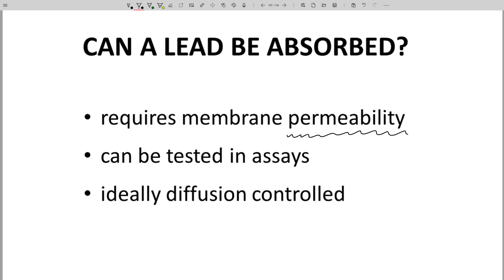Fortunately, there are in vitro permeability assays. In a permeability assay, one needs a layer of cells. The assay starts with addition of a molecule solution to one side of the membrane. The rate of concentration change on the other side of the membrane gives a quantifiable measure of permeability. The experiment can be repeated in the opposite direction. If the rate in both directions is the same, then that is good evidence that the process is diffusion-controlled, which is normally the desired outcome for an oral drug.